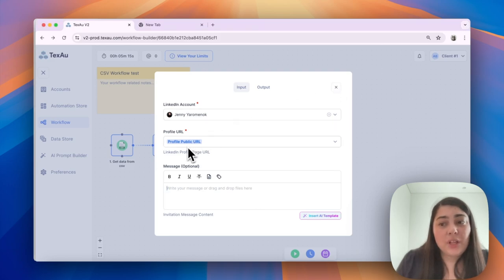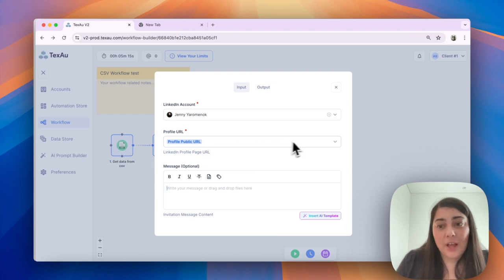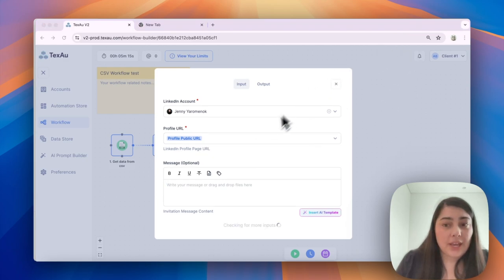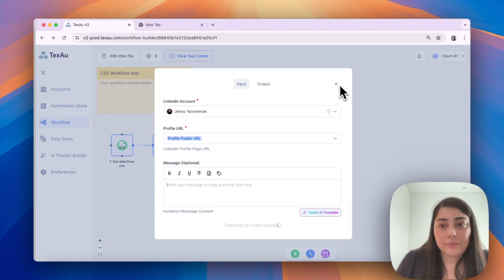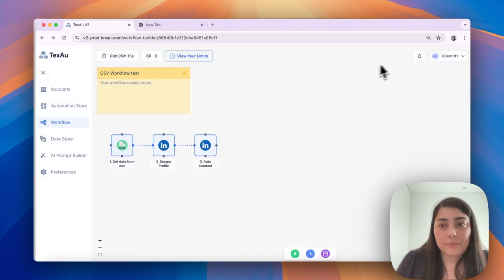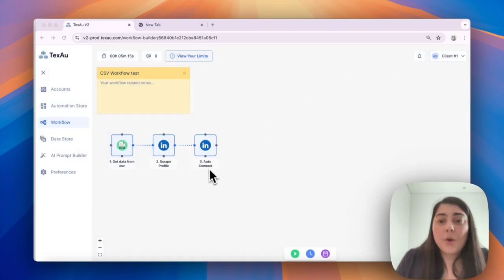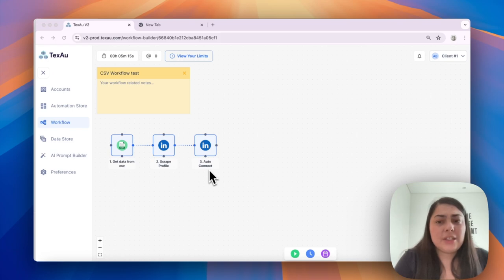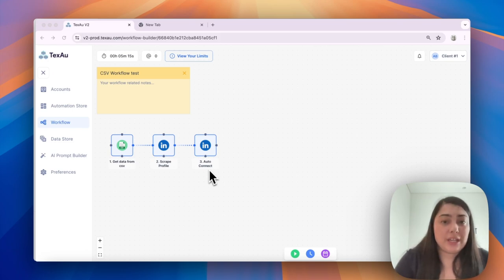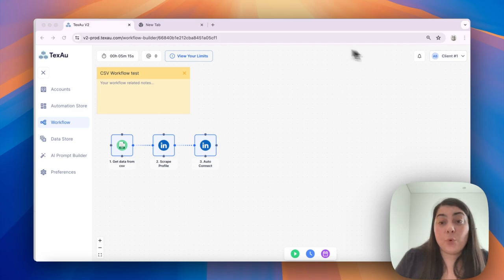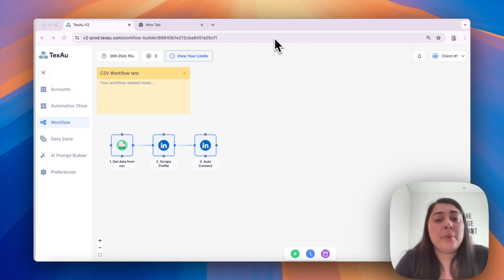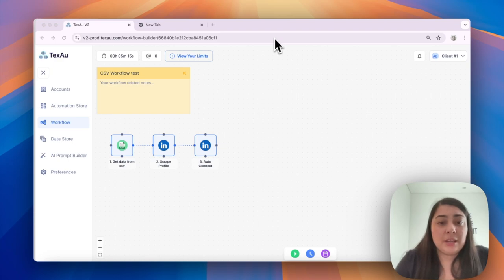This node will use the URLs from your CSV file to auto-connect with LinkedIn profiles. One important thing to mention is understanding your automation limits in workflows. In workflows where you can have more than one automation, it's important to remember that the lowest automation limit applies.